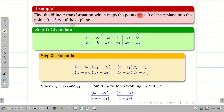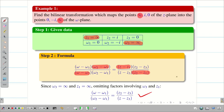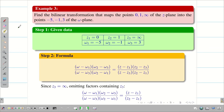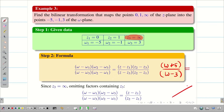In the first problem, we had one infinity at the given z values and one infinity in the w value. Eliminating the term which consists of infinity, we get the simplified formula. Substituting the remaining values, we get the relationship w = (az + b) / (cz + d). The second problem consisted of only one infinity at w. In the third problem, we saw the infinity at z, giving us (w+5)/(w-3) on the left hand side, then we did cross multiplication to get the final answer.